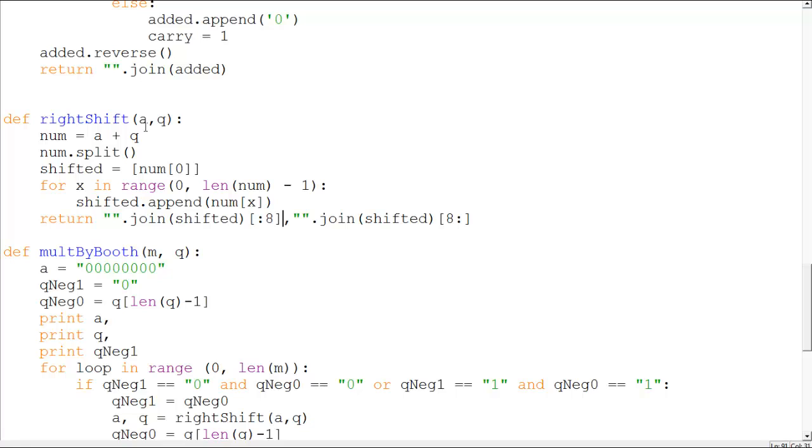So yeah, A and Q, then you add A and Q, you put A num and you split it into a list because this is initially a list. You have to concatenate the list and put it in the num and then split the num into a list and then shifted.